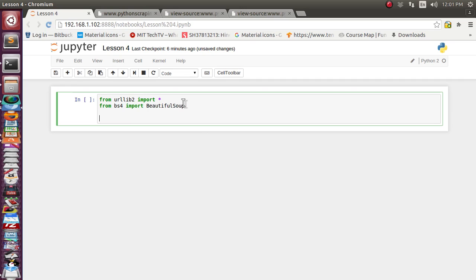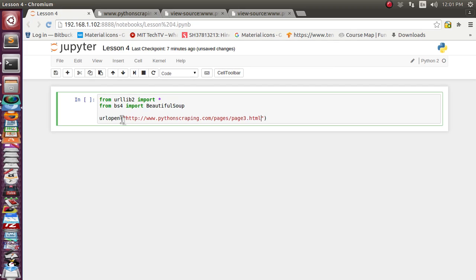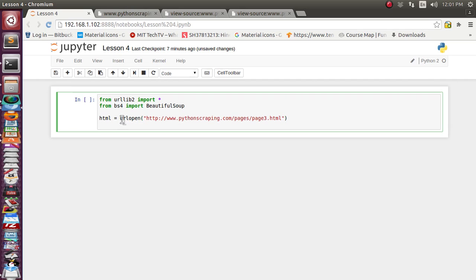Now let's fetch the data. For fetching we are going to use the urlopen function and supply our reference web page URL. It will fetch the source code of that HTML page and we will put it inside the html_page variable. Now we have received the raw HTML data.